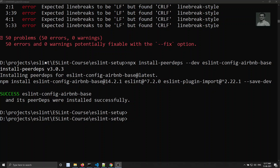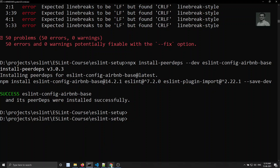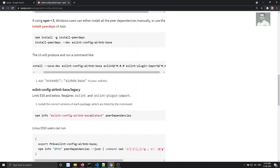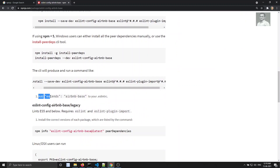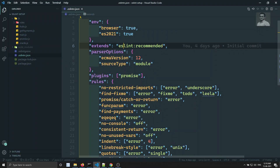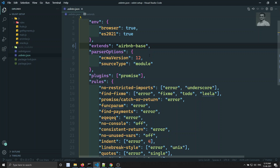It has been installed successfully. The Airbnb base config and everything is installed. Now let's look at the next step — it says to add 'extends: airbnb-base' to your ESLint RC instead of using ESLint recommended. Let's copy that and go to the ESLint RC file.